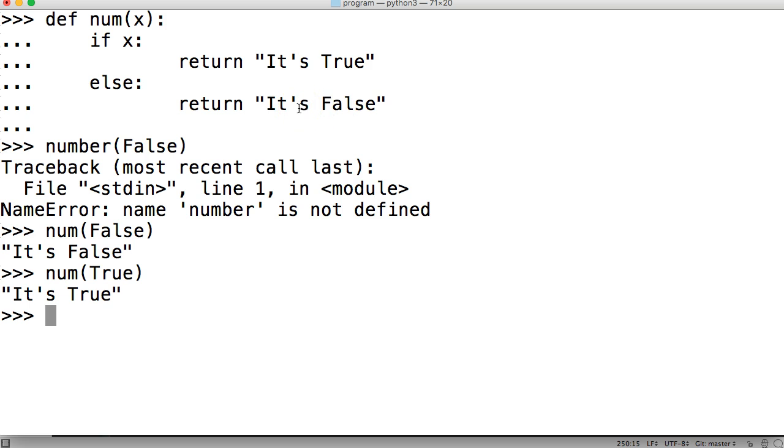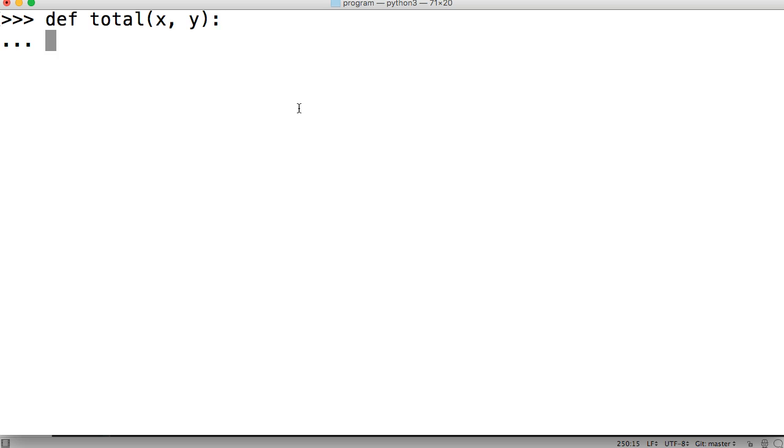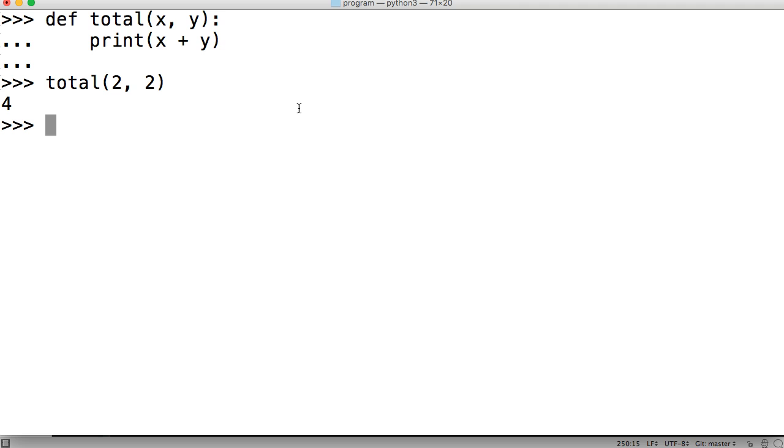How about no return statements? So how about we do define total, we'll just do x comma y. And then in here we'll do print x plus y. Hit return and then we're just going to do total and then we'll do two comma two. Close out our total. Hit return, there's four. There's no return in there. It just prints back four to us. We don't need a return.